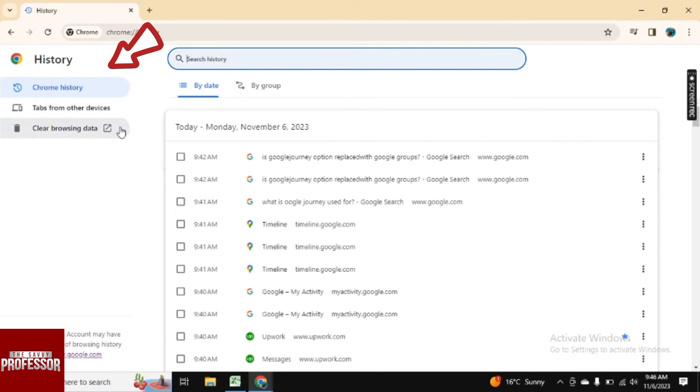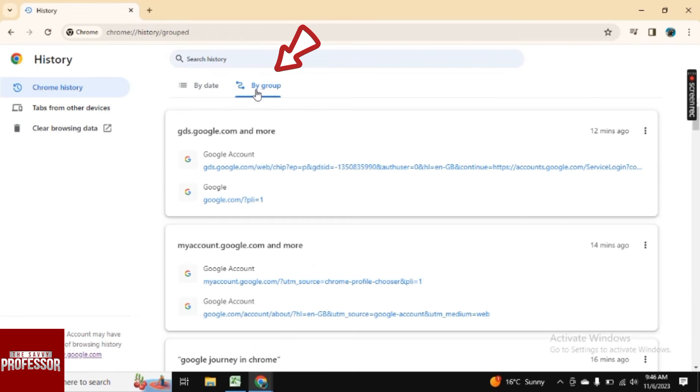Okay, so now here as you see, we don't have the journey option because Google has changed the name of the journey to by groups.